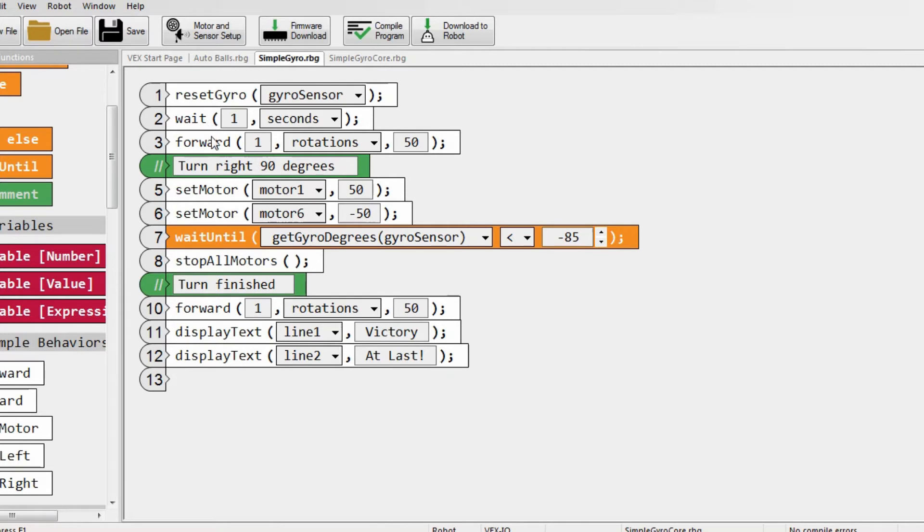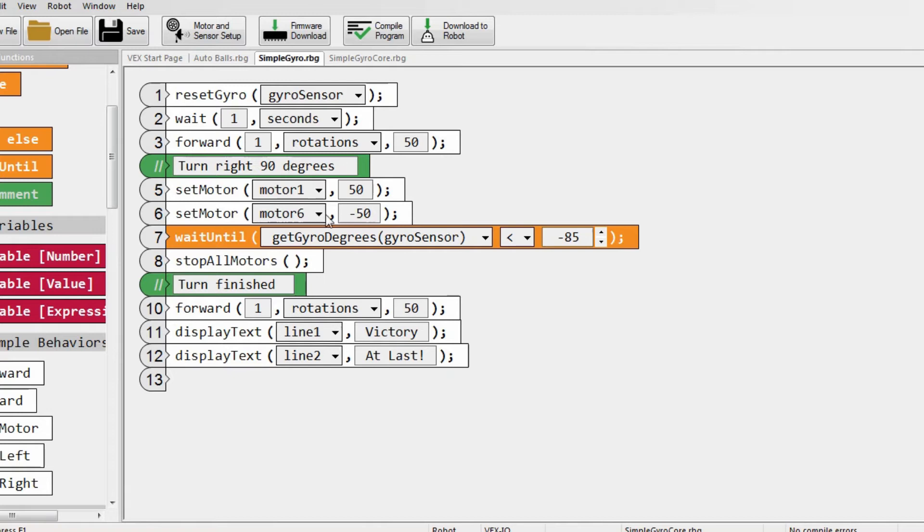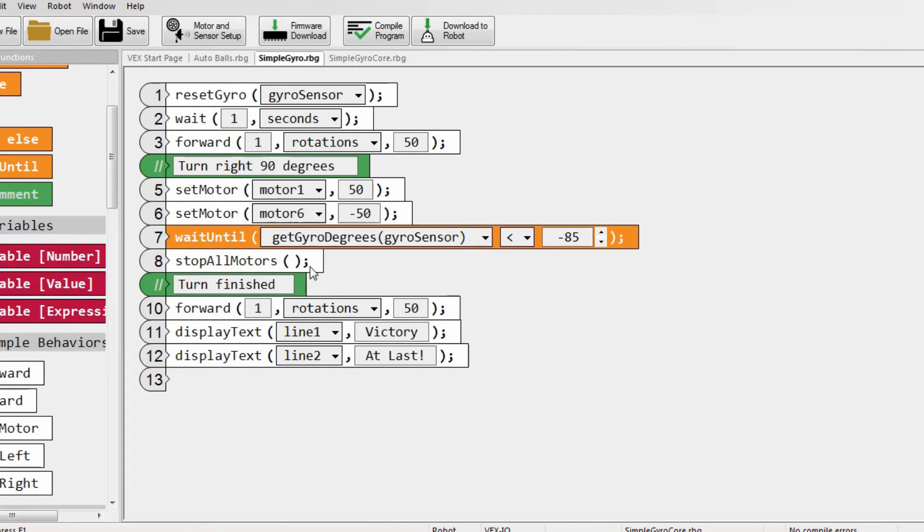Then it moves forward and turns right 90 degrees. And it does this by setting motor 1 to 50 and then setting motor 6 to negative 50, which is backwards 50. Then it waits until it reaches negative 85. And once it gets to negative 85, it will stop by using stopping motors.